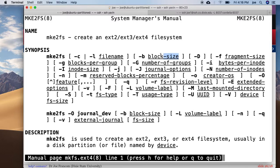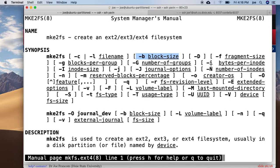I can pass in the block size, the bytes per inode, the inode size, and the number of reserved blocks percentage.